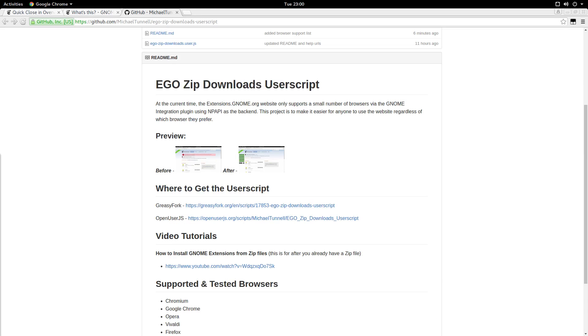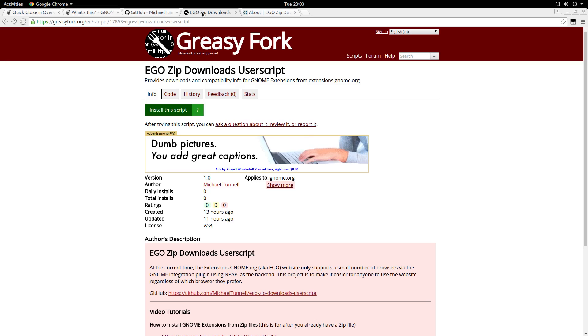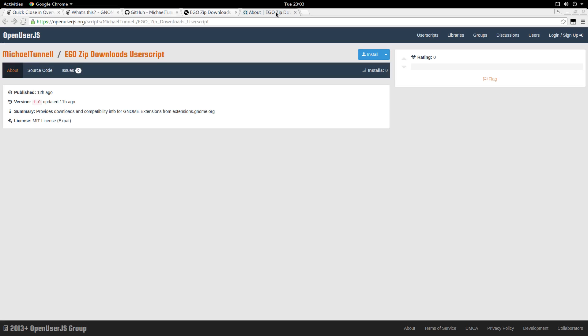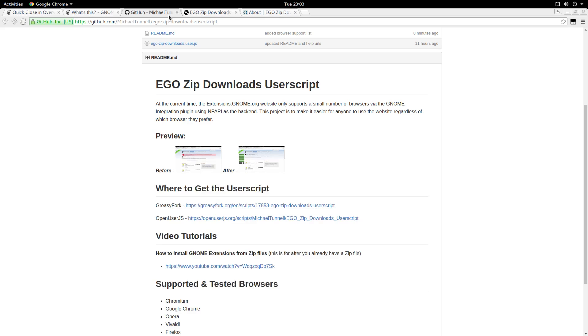So now that we have a user script runtime extension installed, we can complete the installation of the user script itself. I decided to put the user script on both of the main user script directories, GreasyFork and OpenUserJS, to help for people searching for a solution so that they can find it more easily. It doesn't matter which one you pick though to use for installation, because the script is the same exactly on both directories. As they are both in sync with the github repo.